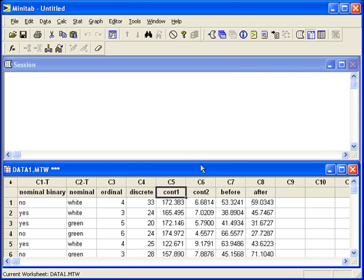We know that the population standard deviation sigma is equal to 20. We want to compute a hypothesis test to see if the true population mean of continuous one is different from 160. So it's a two-sided hypothesis test when sigma, the population standard deviation, is known.